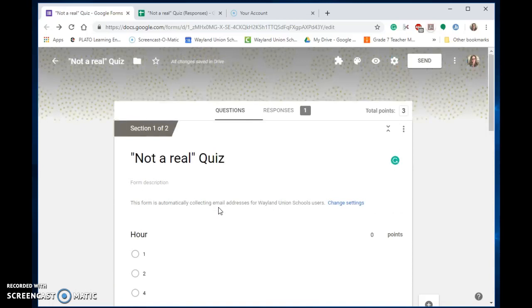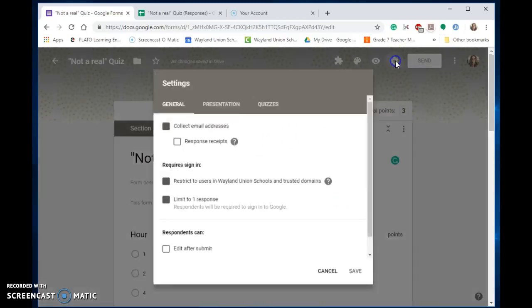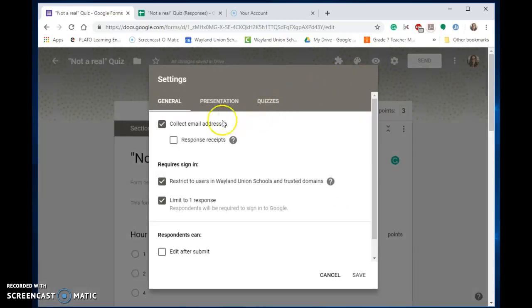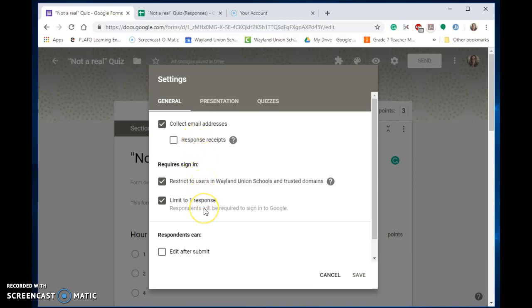Let me show you how I had it set up. I'm going to go up into the settings, the little gear wheel. I designed it to collect the email addresses so that I wouldn't need names. I restricted it to my school district, and I limited them to one response. I did not allow editing after submitting.